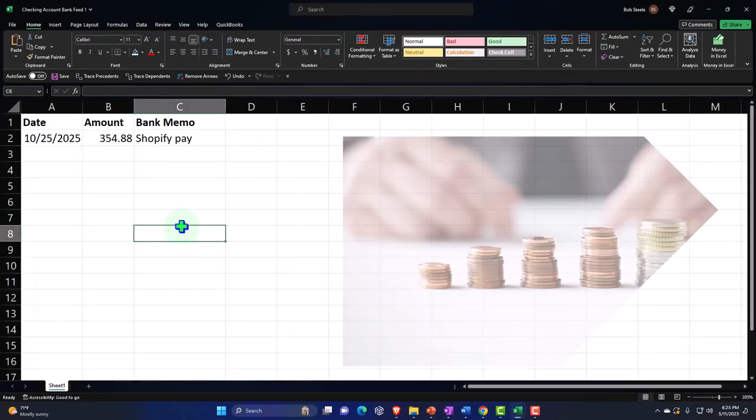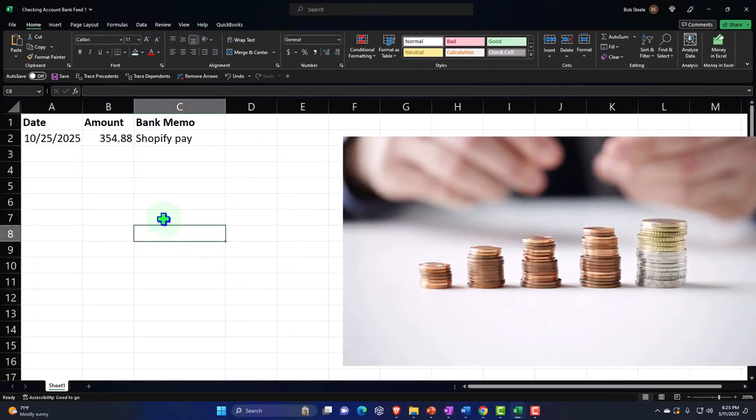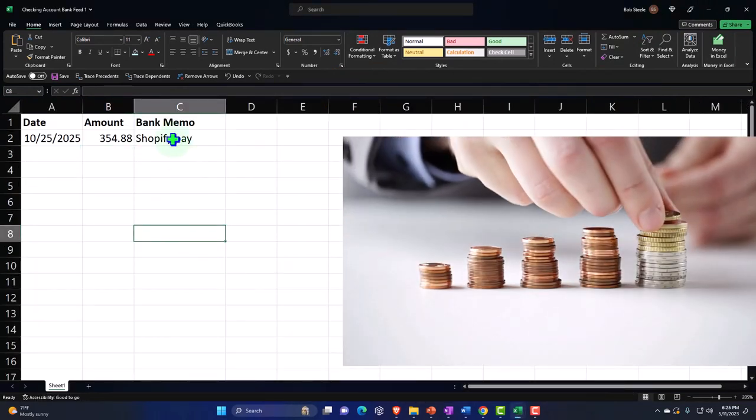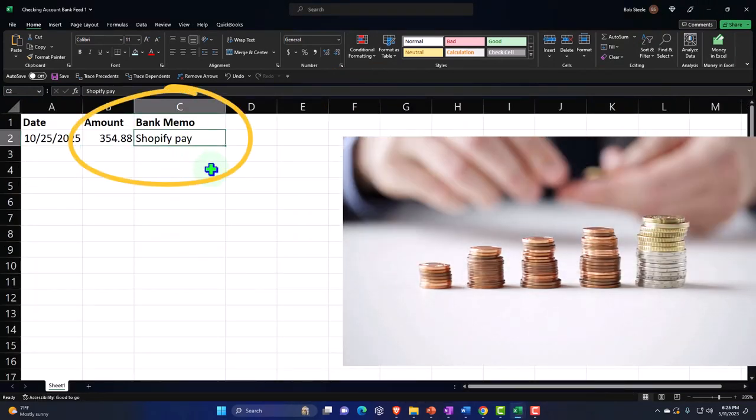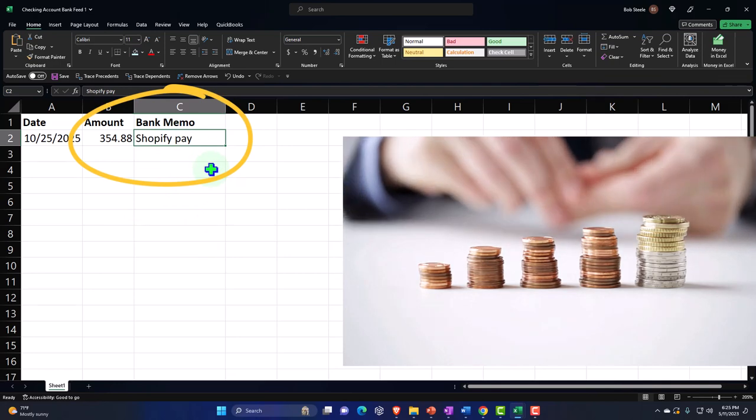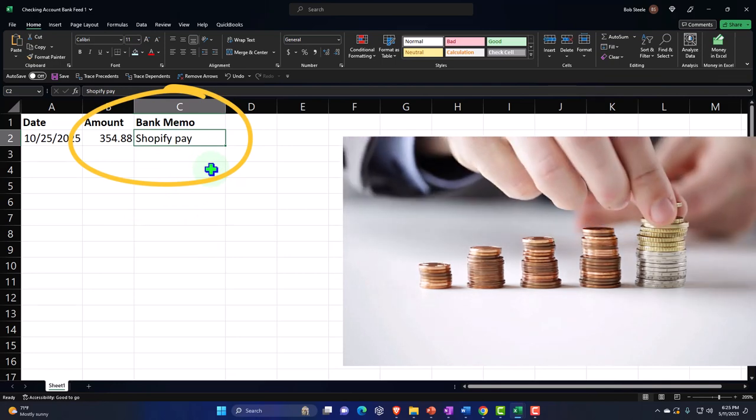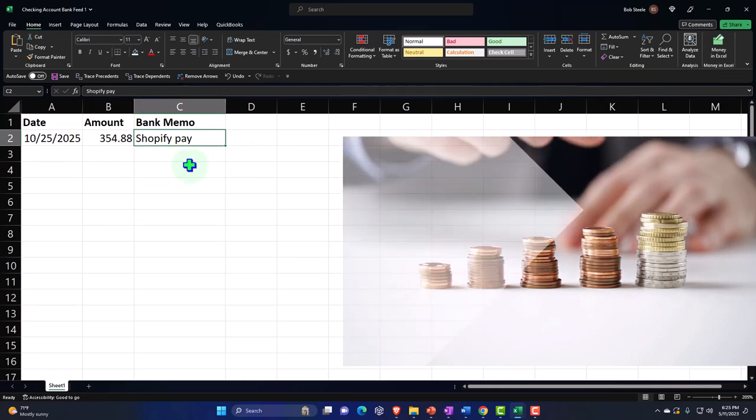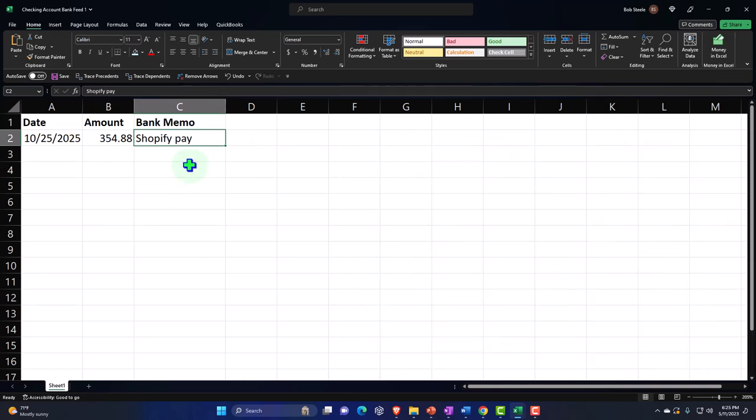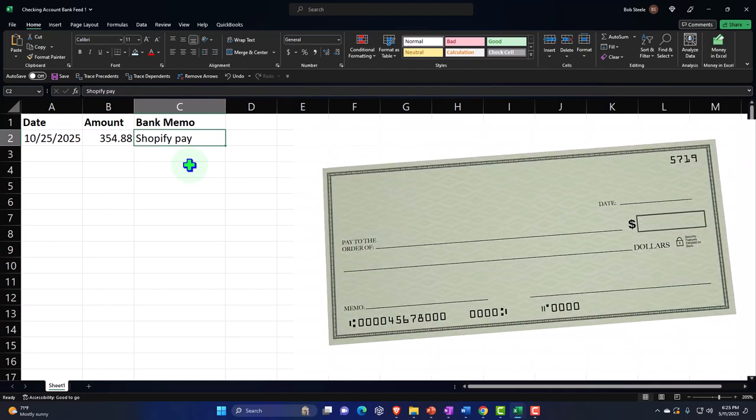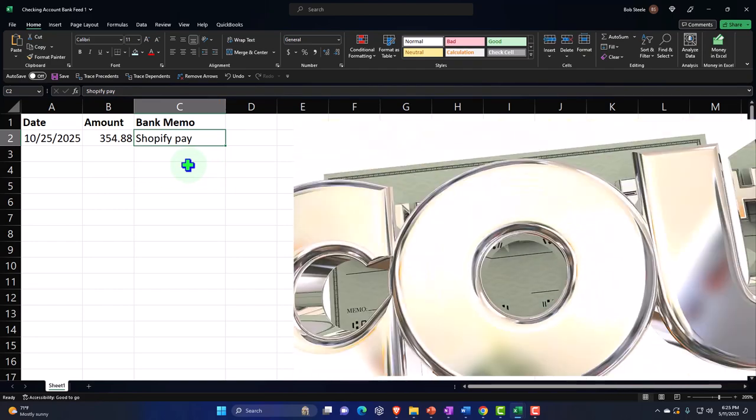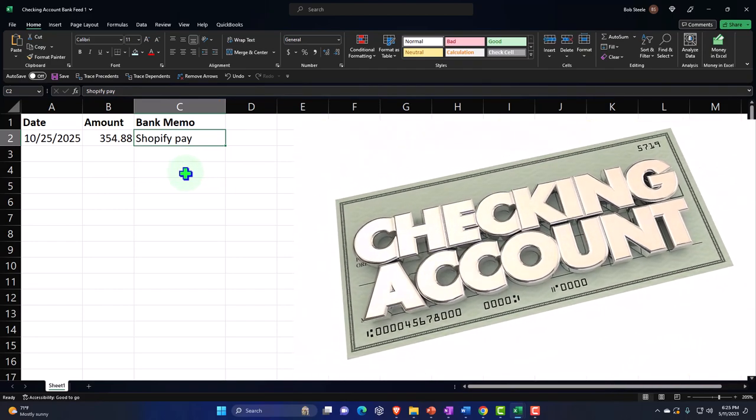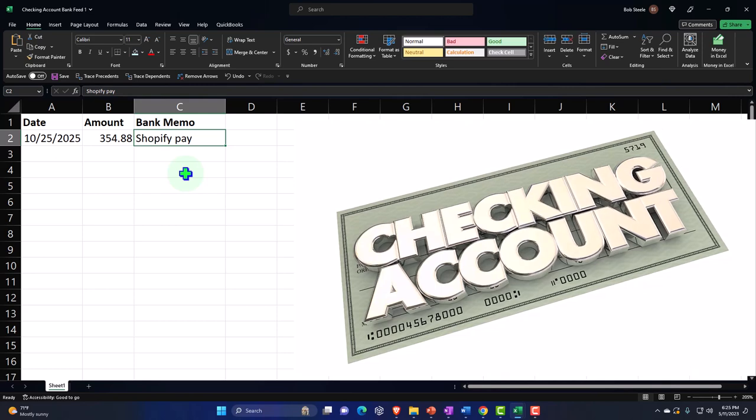Then I'll go to the other one. I'm going to do the same thing - Excel file - but this time it shouldn't be Shopify pay. Well, Shopify pay, we'll keep it there, but this one is going to be going into our checking account this time instead of the PayPal account in our bank feeds.